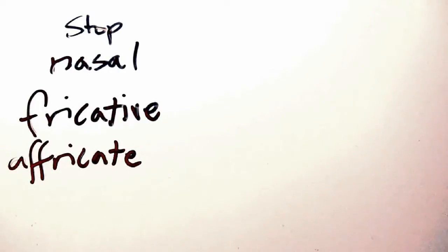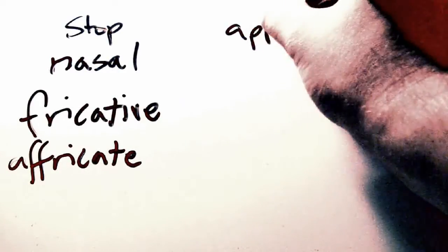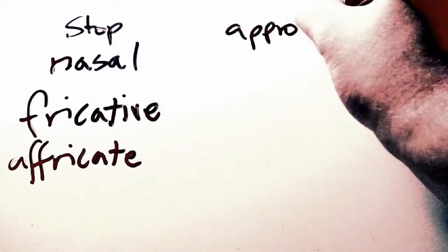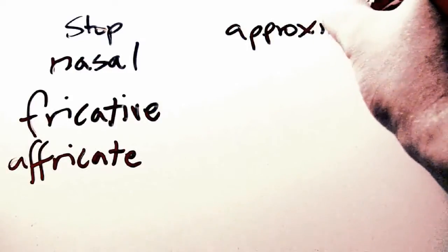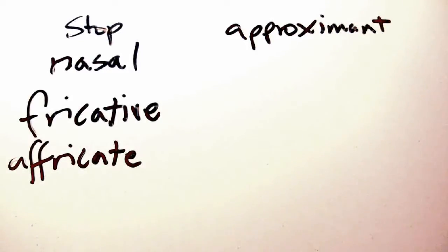An approximant, which involves the placing of the body of the tongue near some area in the mouth without necessarily full contact. The English er is a good example of this.